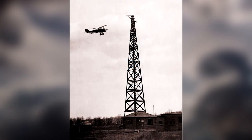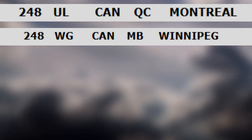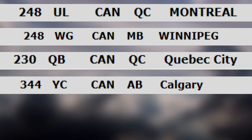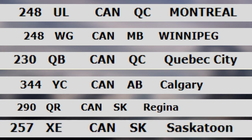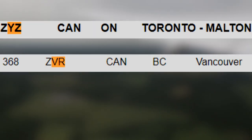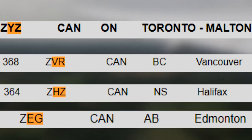Even today, some radio beacons still use the original railway station codes — such as beacons in Montreal, Winnipeg, Quebec City, Calgary, Regina, and Saskatoon. Radio transmitters located in Toronto, Vancouver, Halifax, and Edmonton added Z in front of them to differentiate from the airport code.